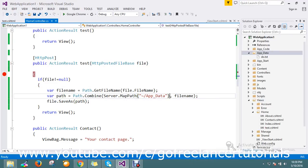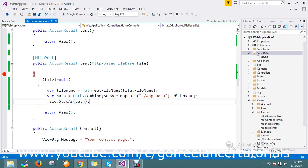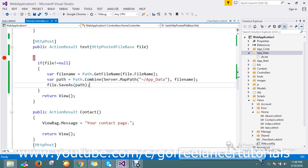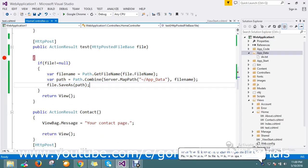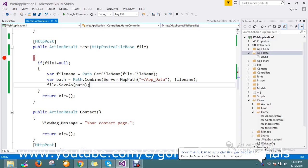You just need the file name and finally save the file to the path — only three lines of code to save the file. Thanks for watching the video!